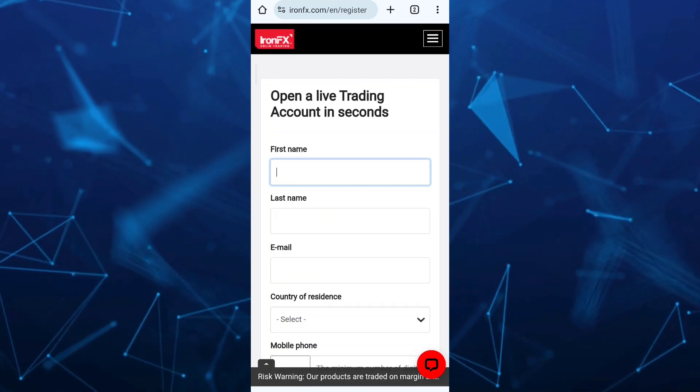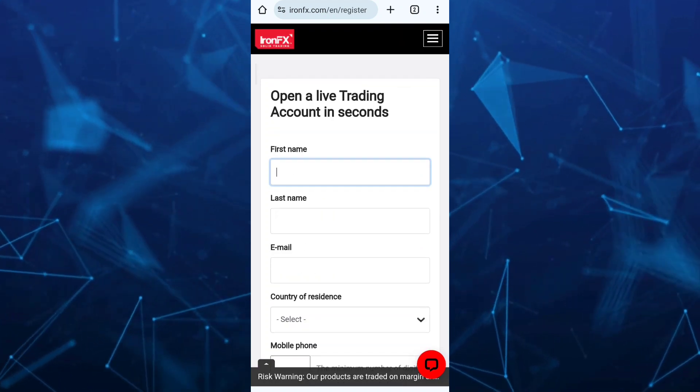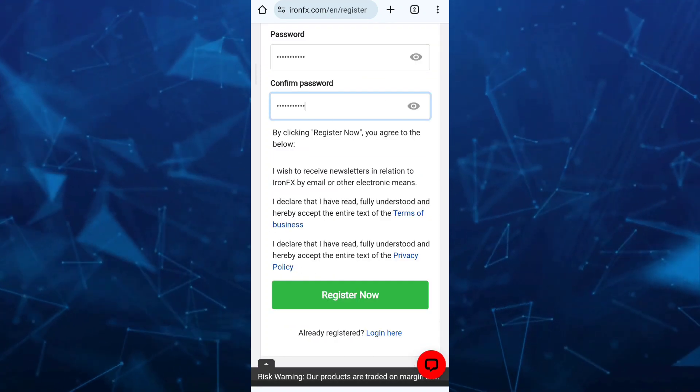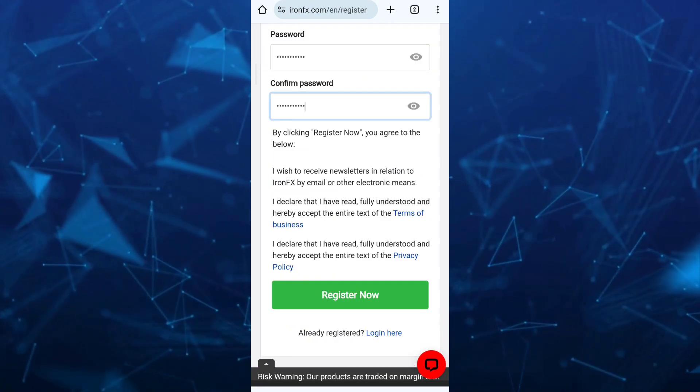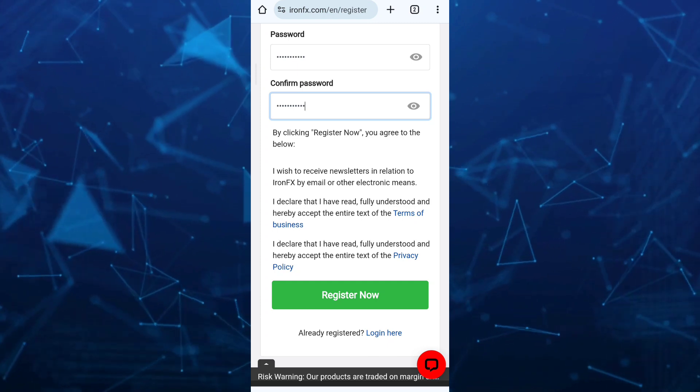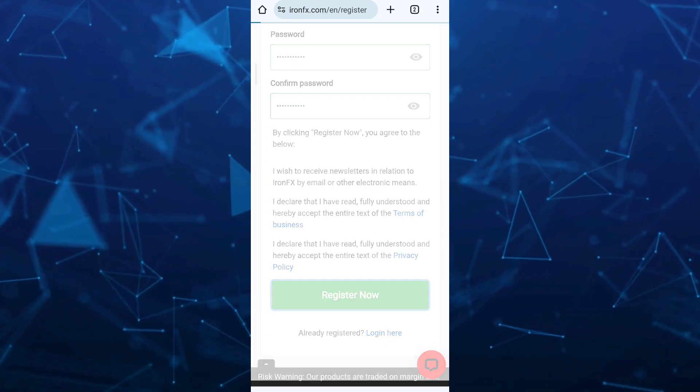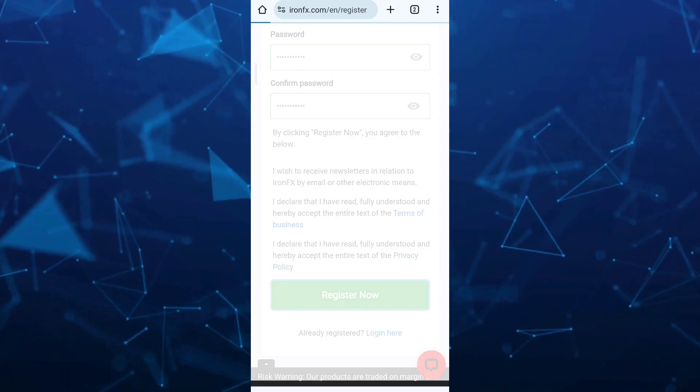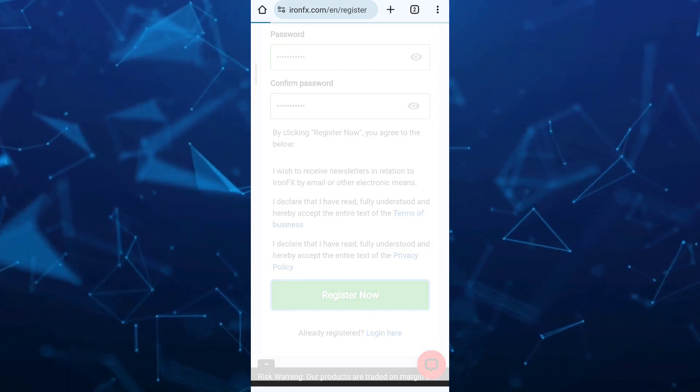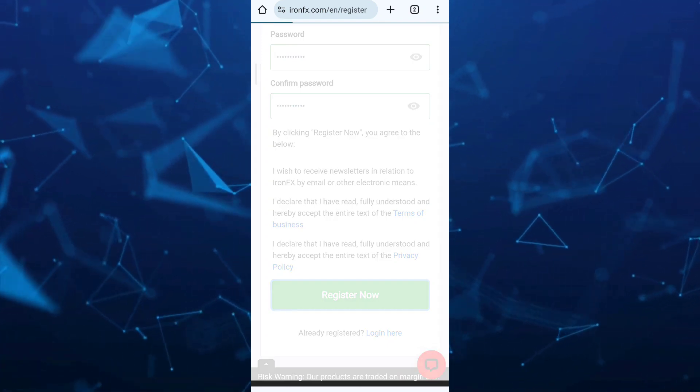Once you enter your personal information, just tap on this register now button. And here you'll find this page.